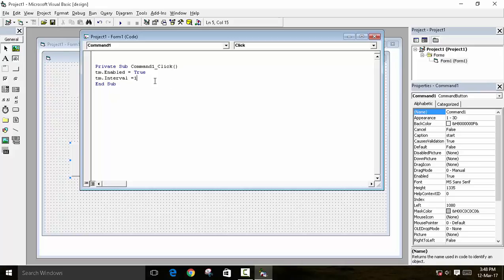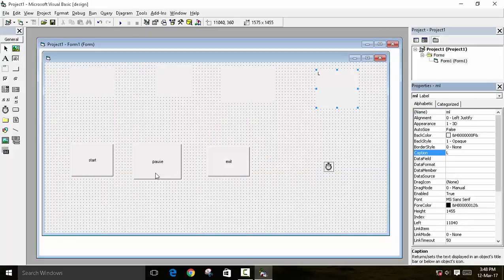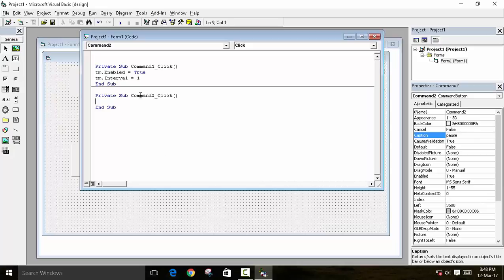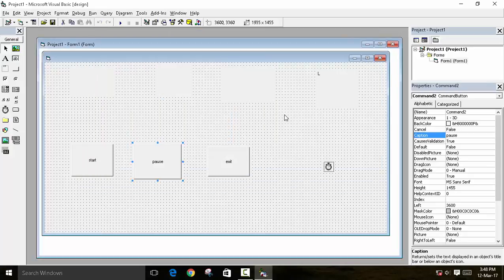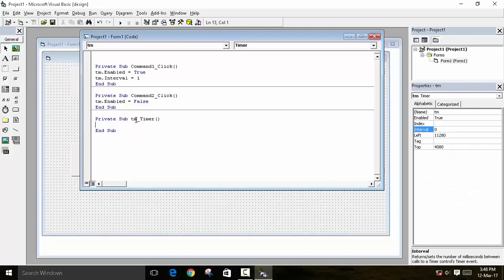When the Pause button is pressed, we set tm.Enabled = False to stop the timer. Then you double-click on the Timer control, and in the timer event — tm_Timer — we will write our logic and conditions.